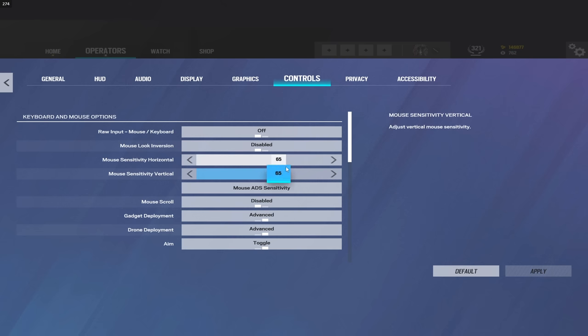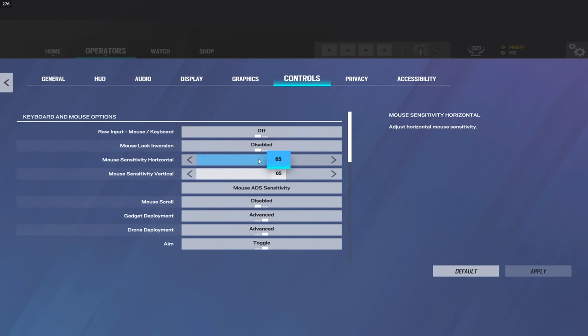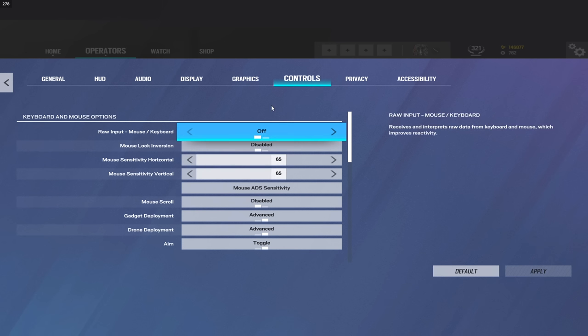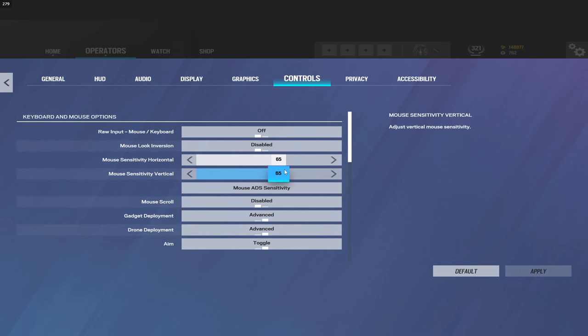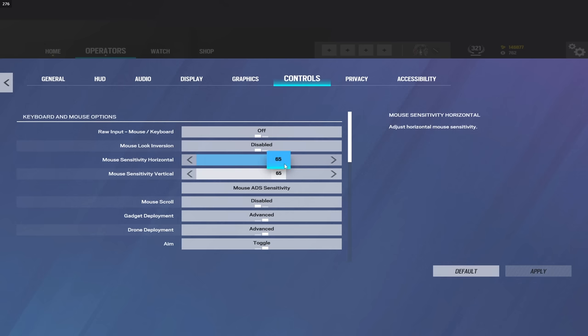And a week before that I was on 45-45, and then a week before that I was on 55-55. I change my sense very frequently. I wouldn't recommend it, but it is what it is. So my sense is going to change all the time. I do play 800 DPI and I'm using a G Pro Superlight, the pink version. I have third-party skates on it. I think I'm using the Tiger Ice skates on it.